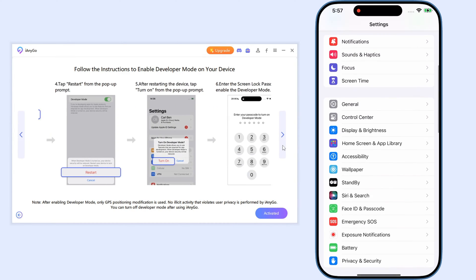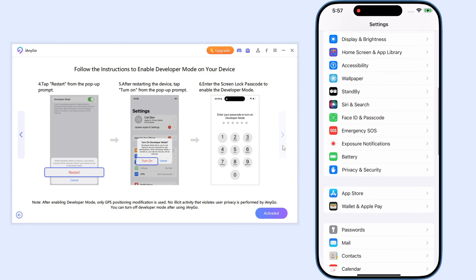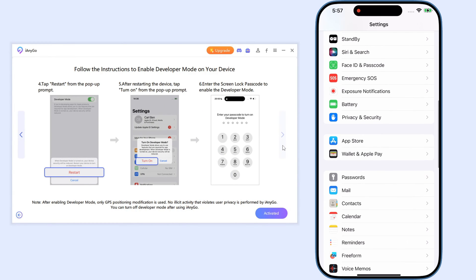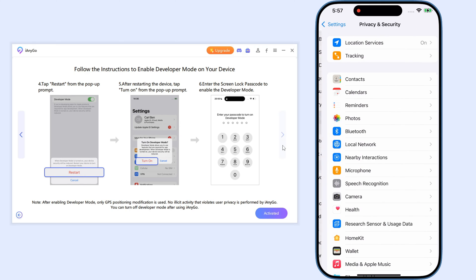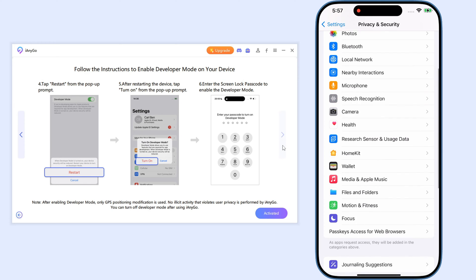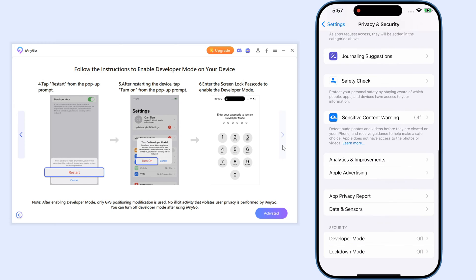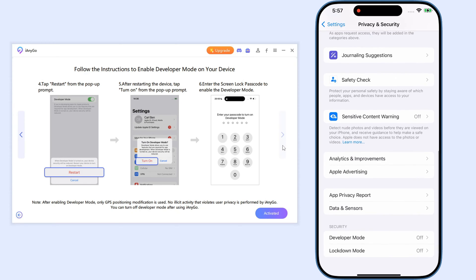First launch iAnyGo and connect your iPhone to PC. Next we need to turn on developer mode.